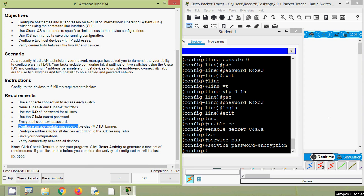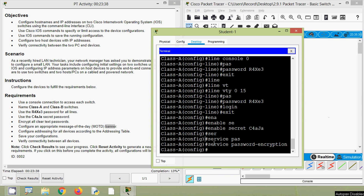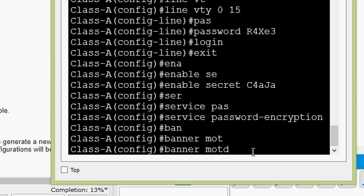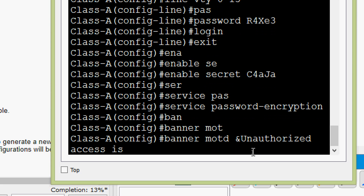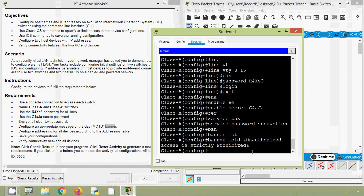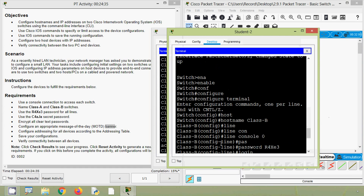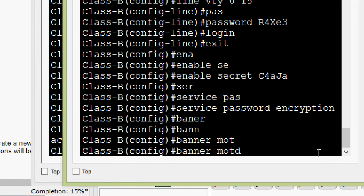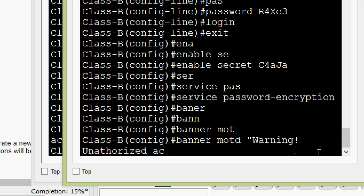Next we configure an appropriate message-of-the-day MOTD banner. The command is banner motd, then we give our delimiter and type the message: 'Unauthorized access is strictly prohibited.' Press Enter. Now we do the same on Class-B — going to the terminal on that device: banner motd, then the warning message: 'Unauthorized access is strictly prohibited.' Any appropriate message will work.